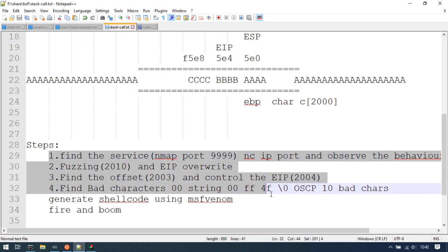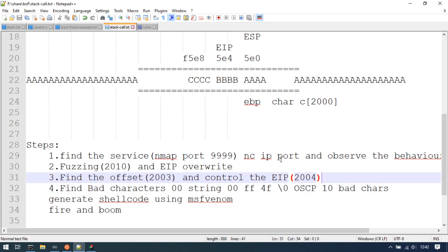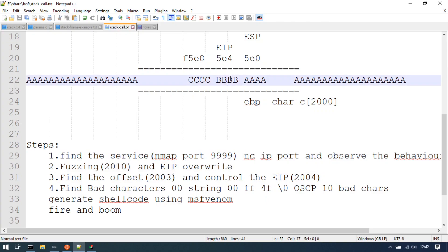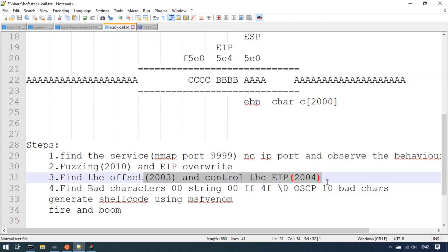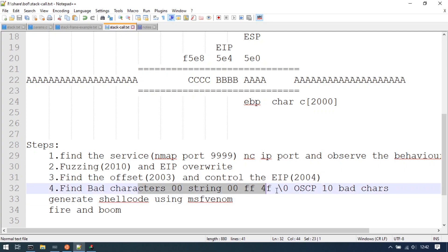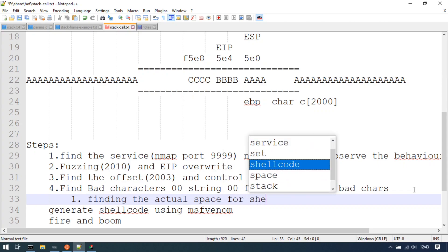We have completed almost 50% of exploitation. We are going to show you the space for EIP. In the fourth step, we are going to show you bad characters. We are going to cover two parts: one is finding the actual space for shellcode.